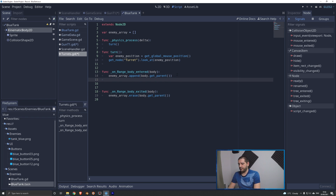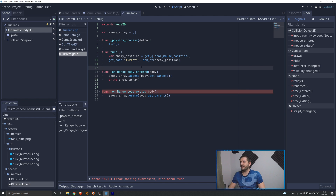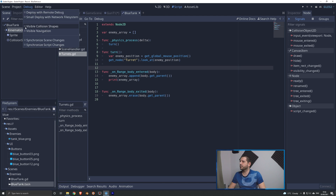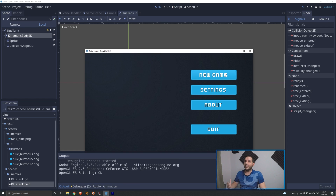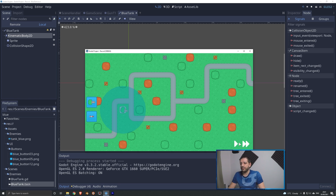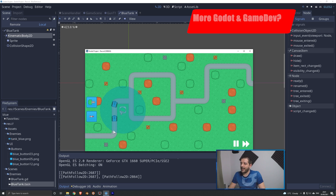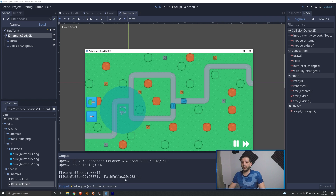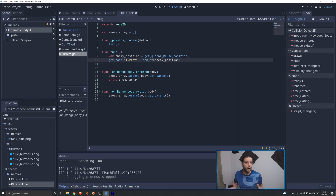We can add a print statement here to print the enemy array as these signals are fired. For visual demonstration, we'll go to Debug and set visible collision shapes on. When we play the game, hit New Game, and build a turret, we can see the green range indicator from a previous tutorial and the same range from the Area2D collision shape called "range" tracking our enemies. When enemies roll in and enter the collision shape, we can see in the print output the two PathFollow2D nodes with their IDs — the two enemies we'll be cycling through as we start shooting.